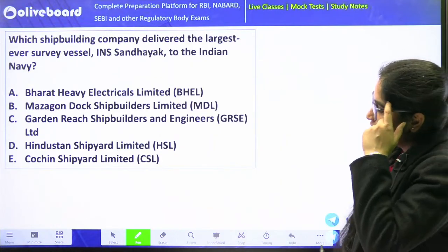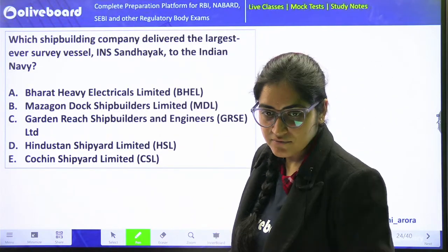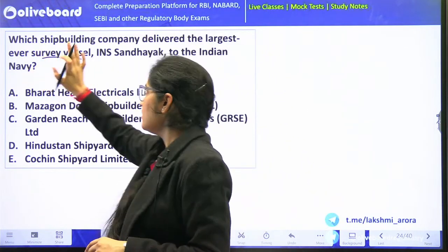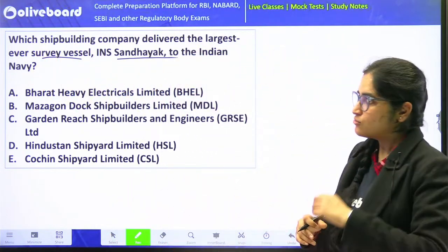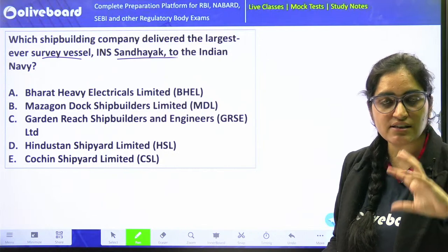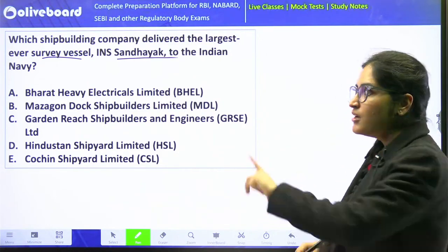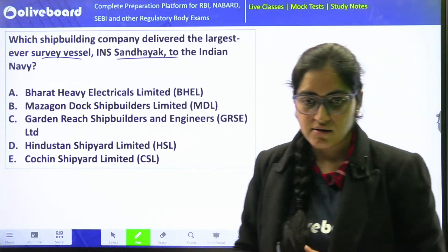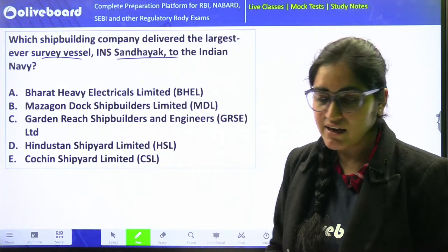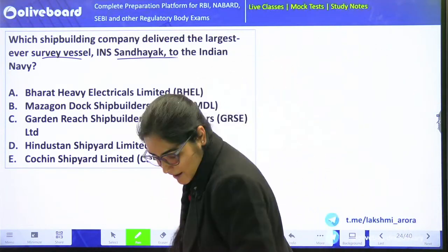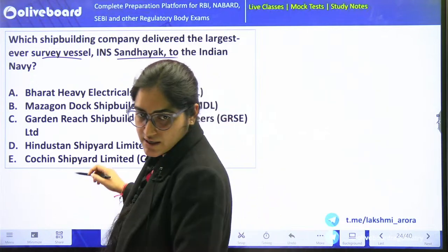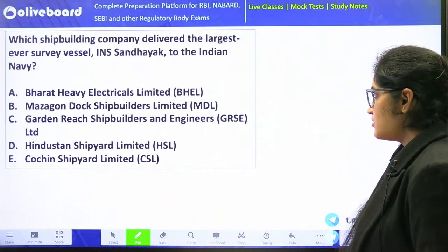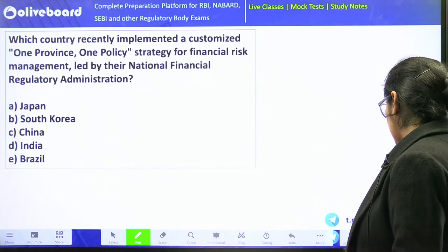Which shipbuilding company delivered the largest ever survey vessel INS Sandhya? The vessel has been developed by GRSE — Garden Research Shipbuilders and Engineers Limited. So option number C is correct.